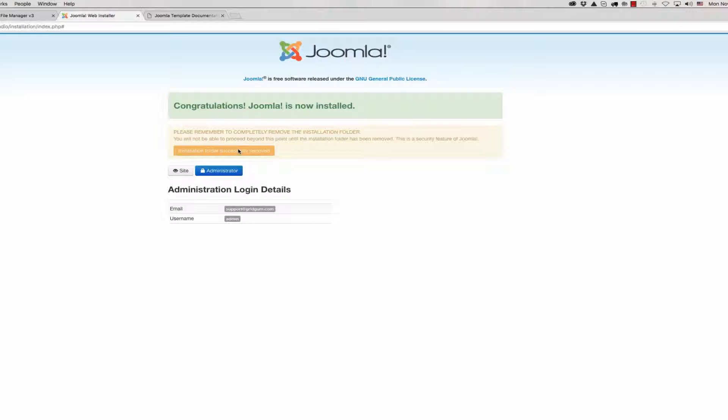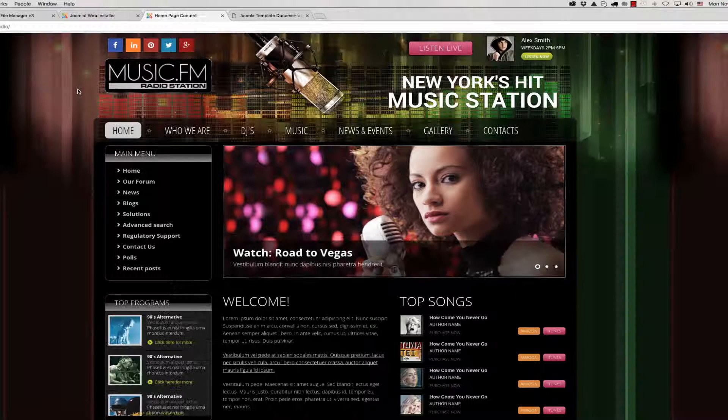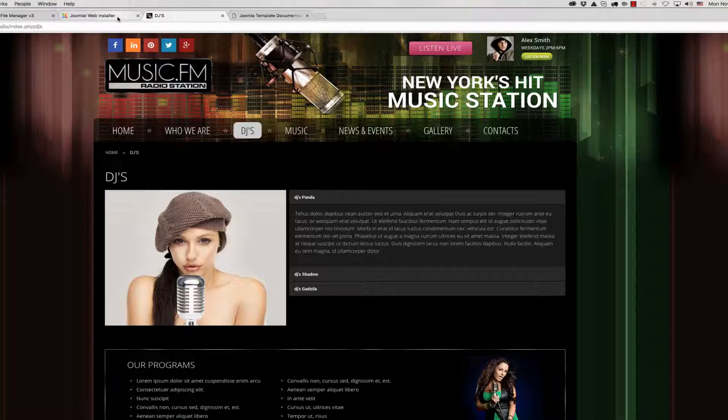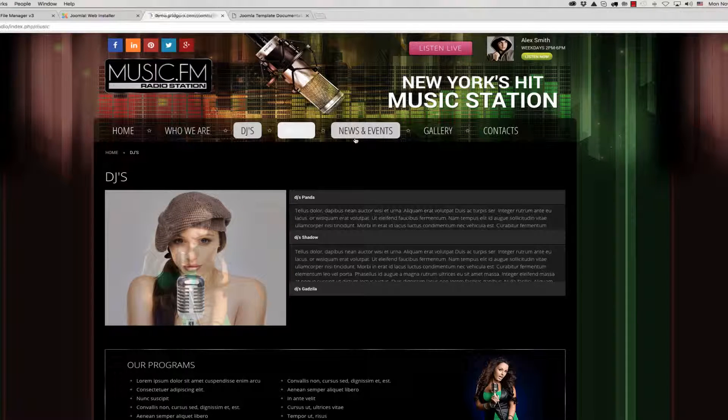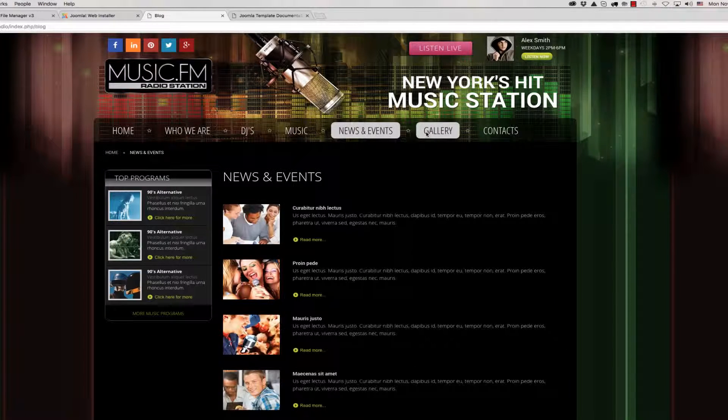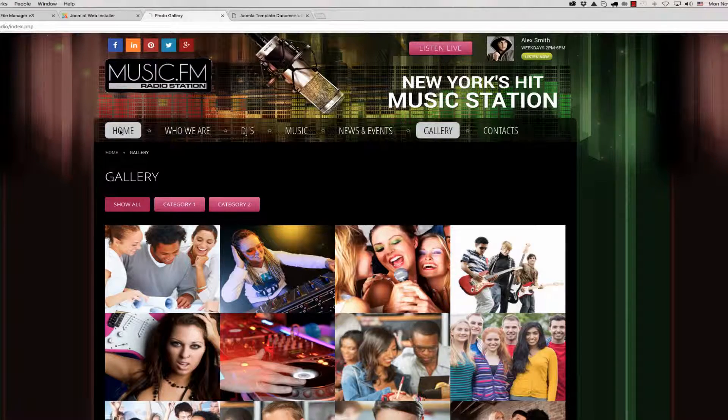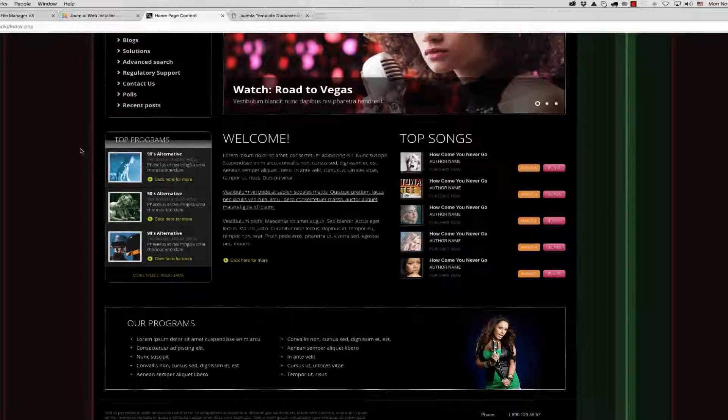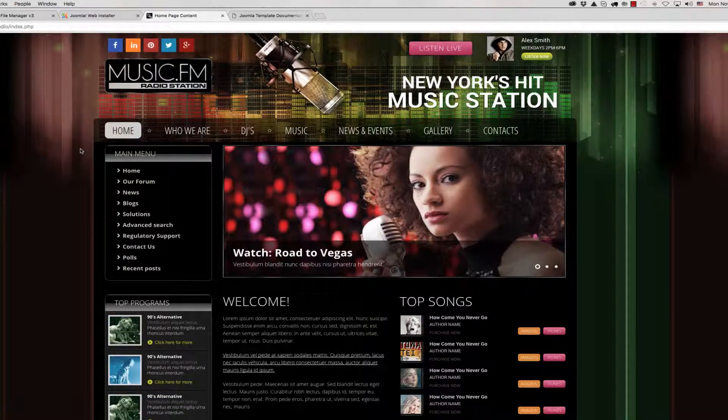And now we can click on site or administrator. First we should check the site. As we can see, everything is okay. Template has been installed successfully. Everything works fine. Thank you. Bye.